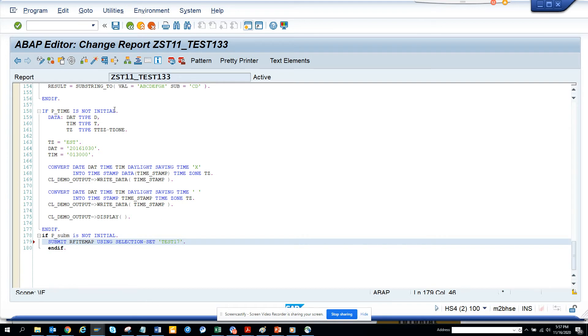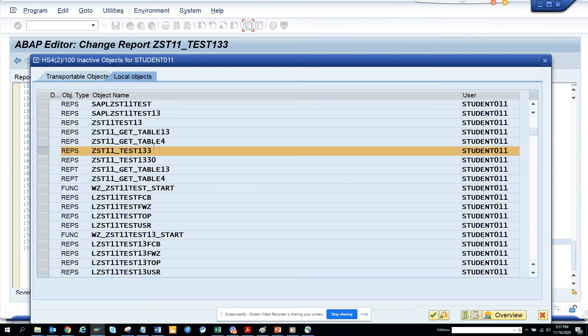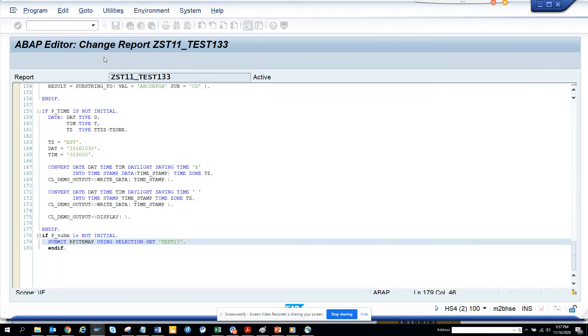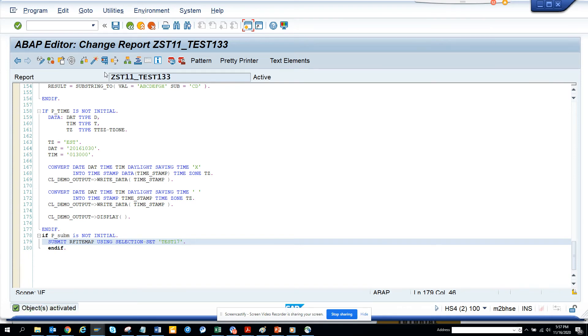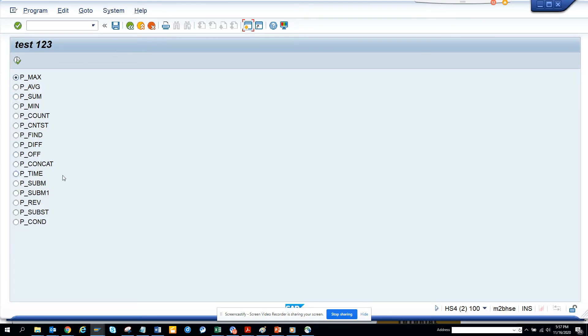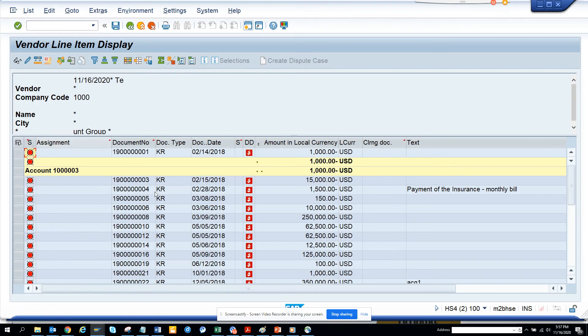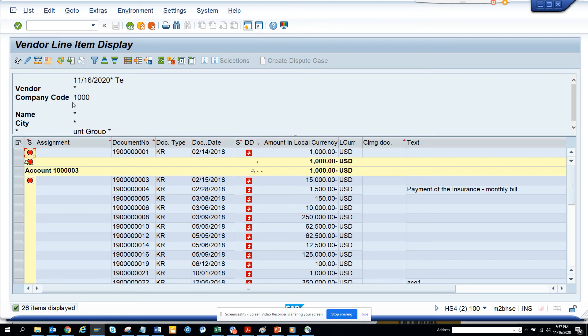This is a submit program using selection set. I'll activate it, press enter, and this is P_SUBM, the radio button. I'll execute P_SUBM. If you notice, this is the company code download, so it skipped the whole thing.